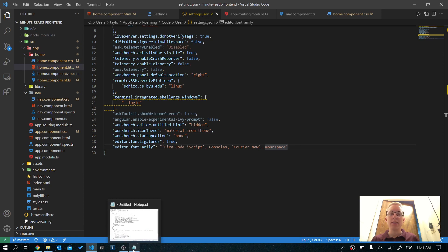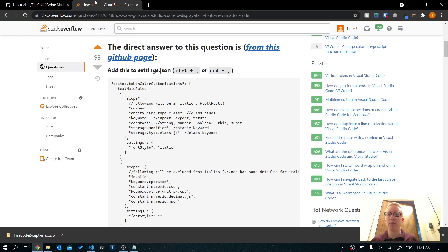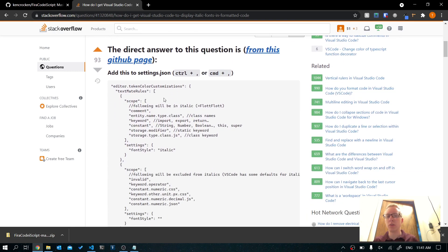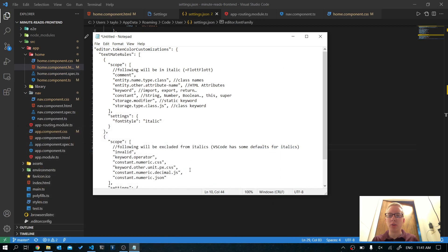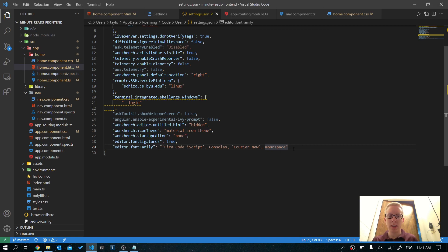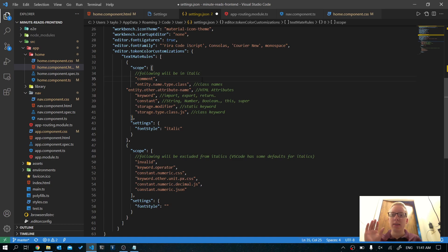Next, there's some text in the description that you'll need to copy and paste in here. I got this from an answer on Stack Overflow, which I'll also link in the description. It's slightly modified to add one more variable in the scope. Copy this all, put a comma after editor.font family, go ahead and paste it. You can see that stuff is already in italics a little bit.